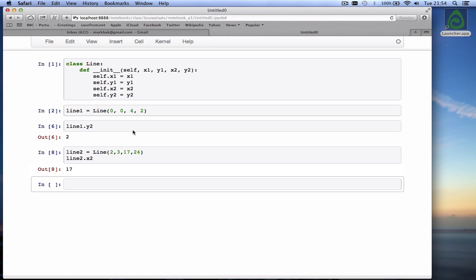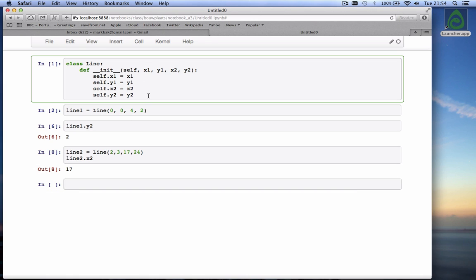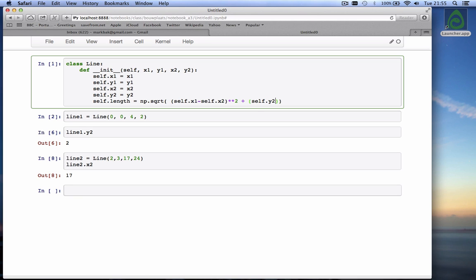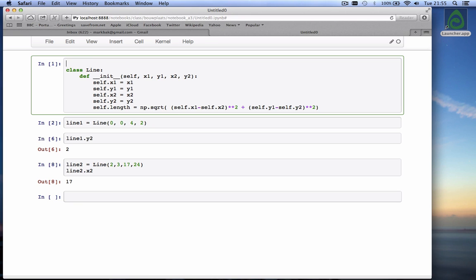I can create additional attributes if I want. I don't have to just use these. I could say I also want to store the length of it. Self dot length. I can calculate that from the x1 and the y1 values. It is the square root of x1 minus self.x1 minus self.x2 squared plus self.y1 minus self.y2 squared. And since I'm calling the NumPy package, I have to import it. Import NumPy as np.